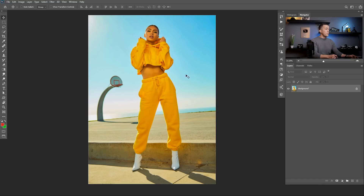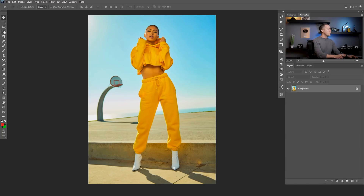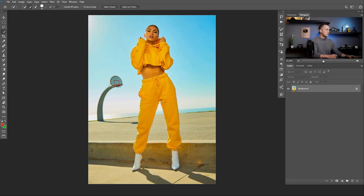We are here in Photoshop and this is our first image for today. To change any color to any other color, the first thing we need to do is make a selection of the portion of the image we want to play with. I'll go with the quick selection tool and quickly make a selection of these yellow trousers — like that. It's not perfect but it will do really well for this job.